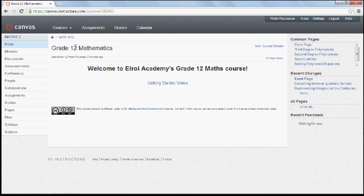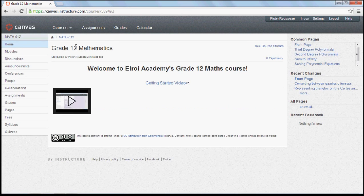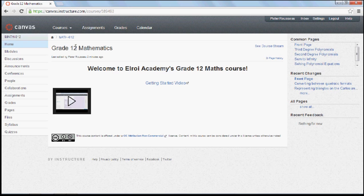I'm only going to highlight the main features, and that is the lessons, the exercises, as well as the online support. First of all, you'll see this is the home page.